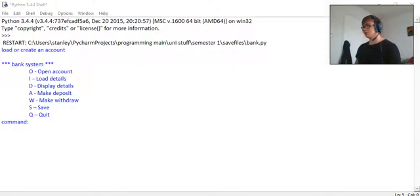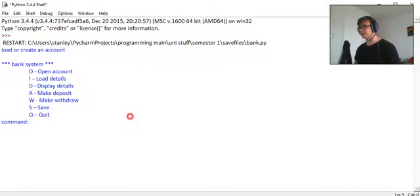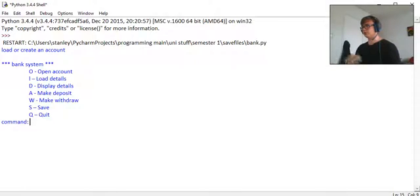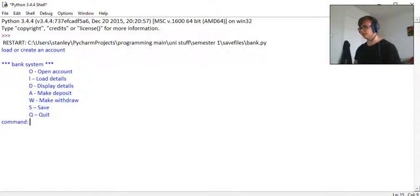All right, hello there guys and welcome back to another Python video. This one's going to be a showcase of the banking system that you saw the tutorial for. If you haven't seen the tutorial, go back and watch it. I'm just going to go ahead and use every function so that you guys know what it does.